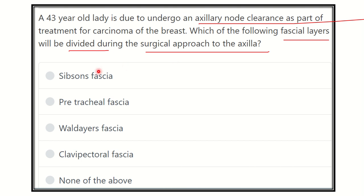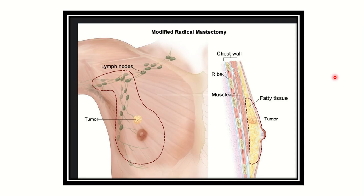Here are the options: Sibson fascia, Pretracheal fascia, Wilder fascia, Clavipectoral fascia, and none of the above. We have to find out which structure we need to cut to reach the axilla.